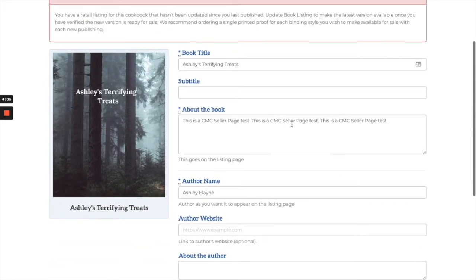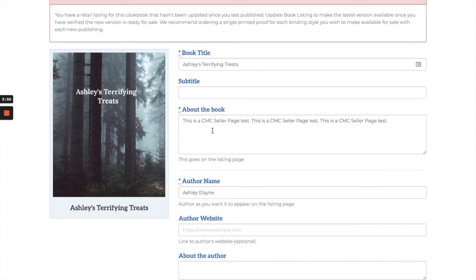You're going to set up a book title, a subtitle if necessary, and about the book. There is a 50 character requirement here, so just write all about your book — let people know what kind of recipes they can expect, and all sorts of details.